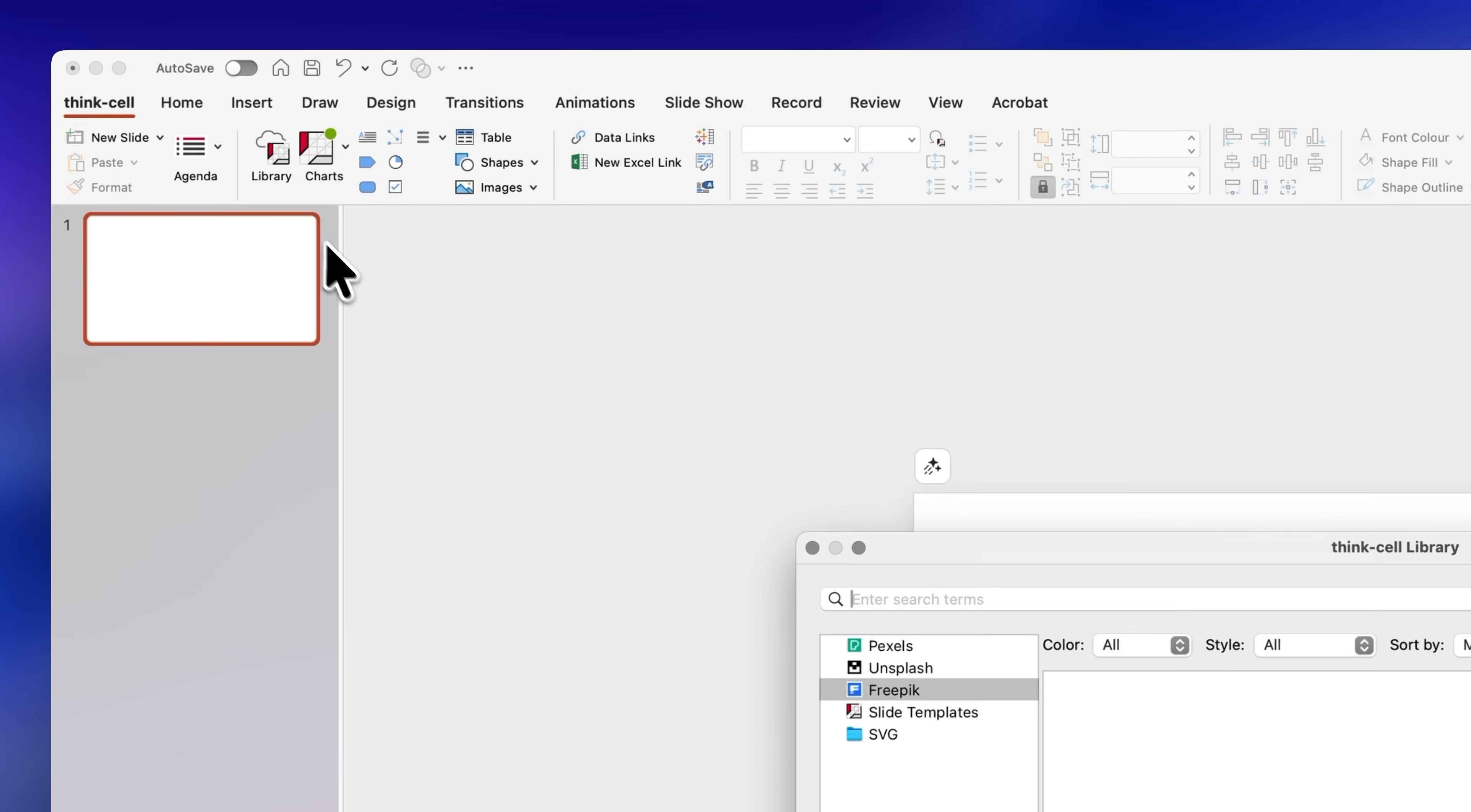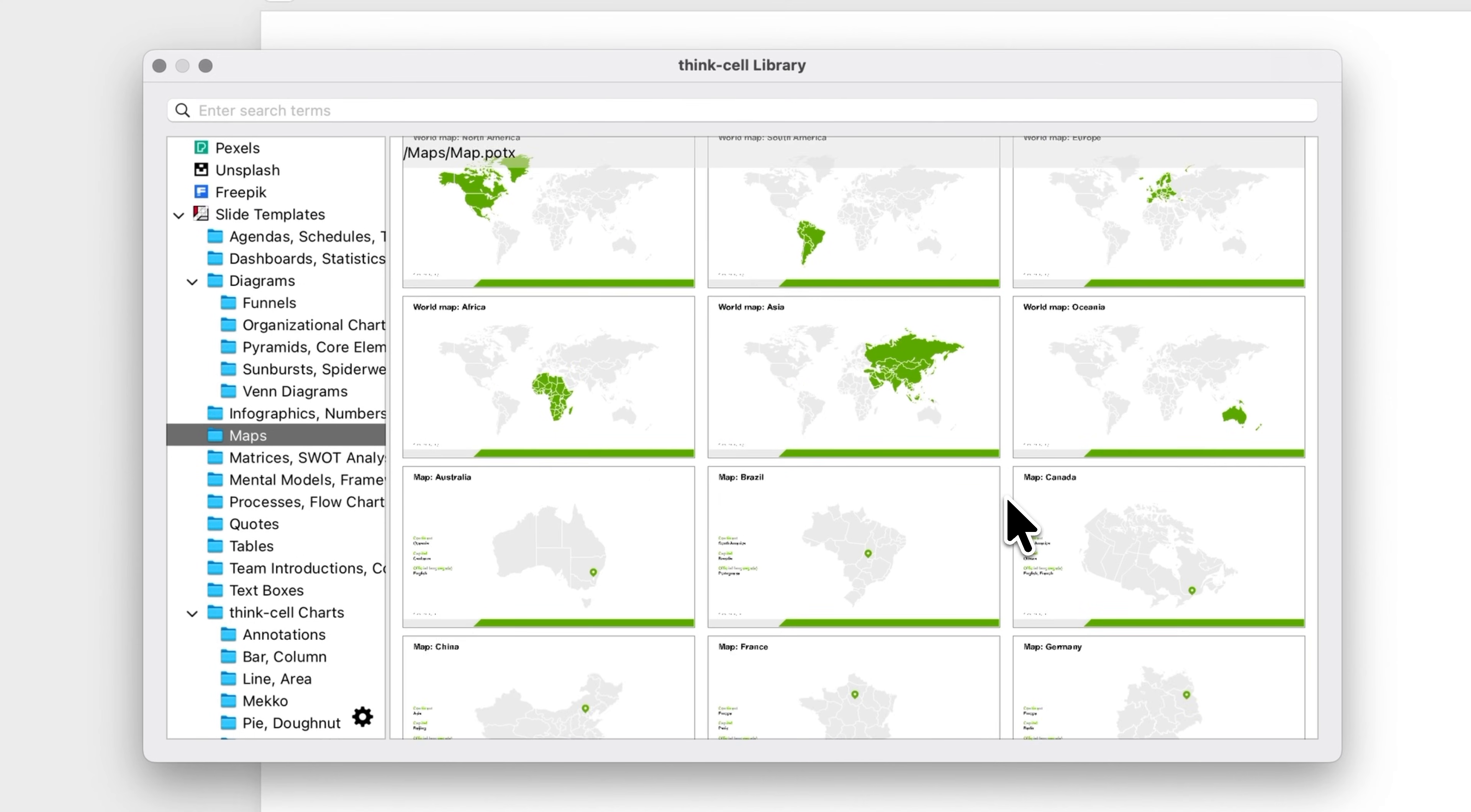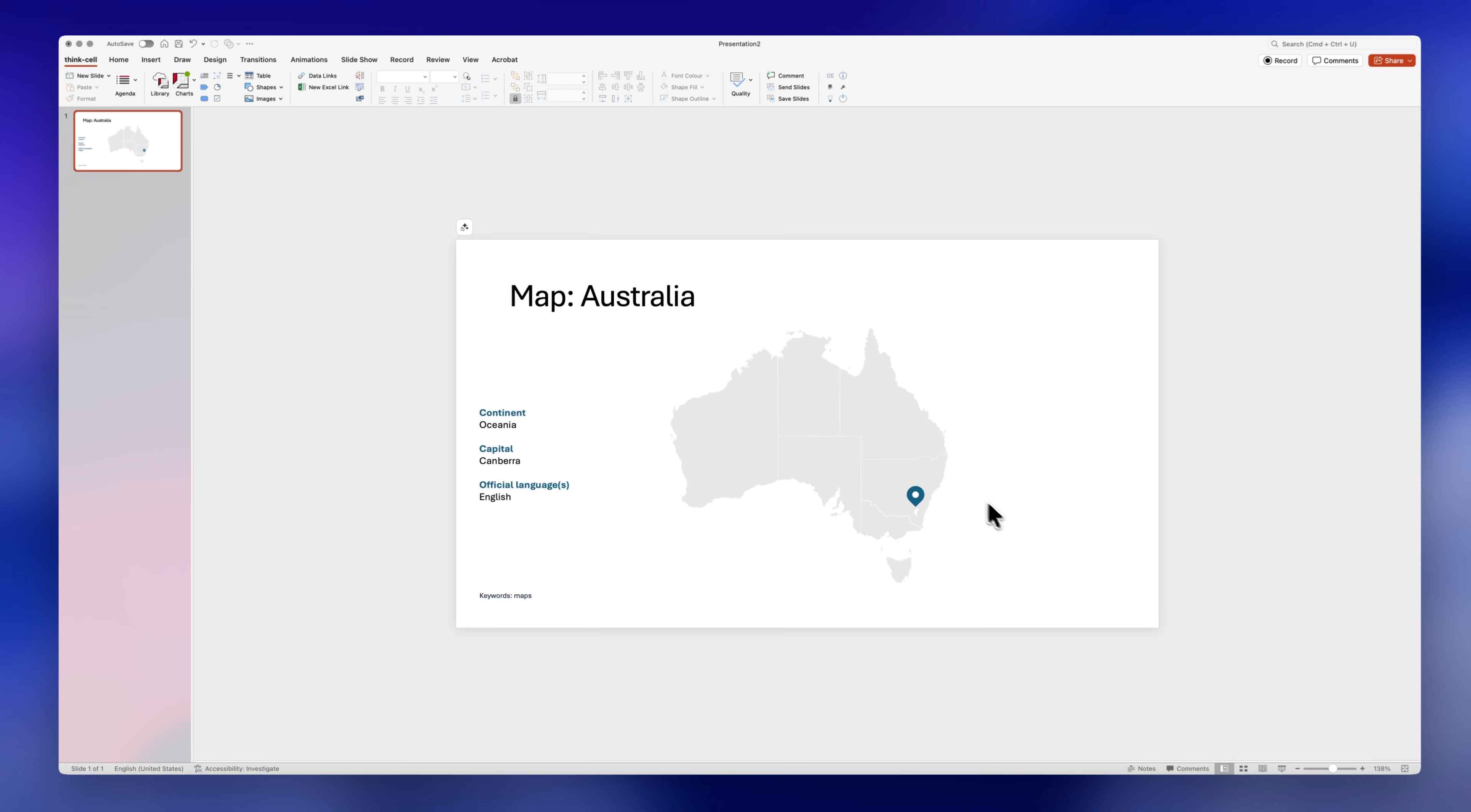From ThinkCell's library, if you go to templates and search for maps, you'll find different pre-made slides for world maps, continents, etc. I'll select the Australian map for this example and with a single click your slide is now inserted into your presentation.